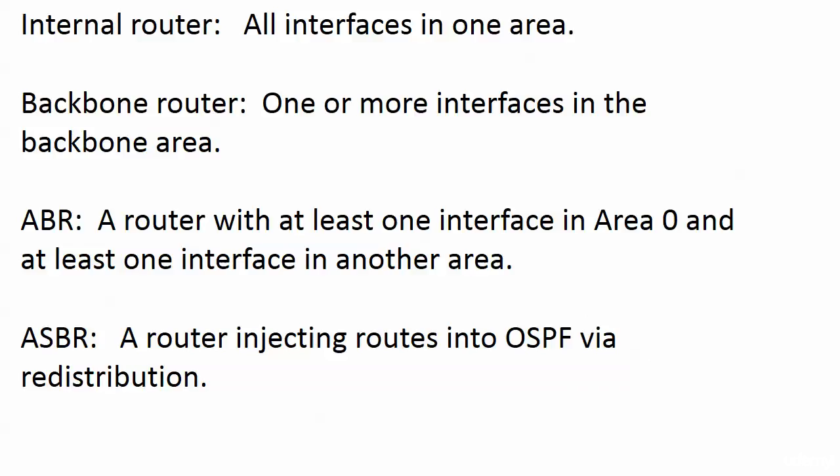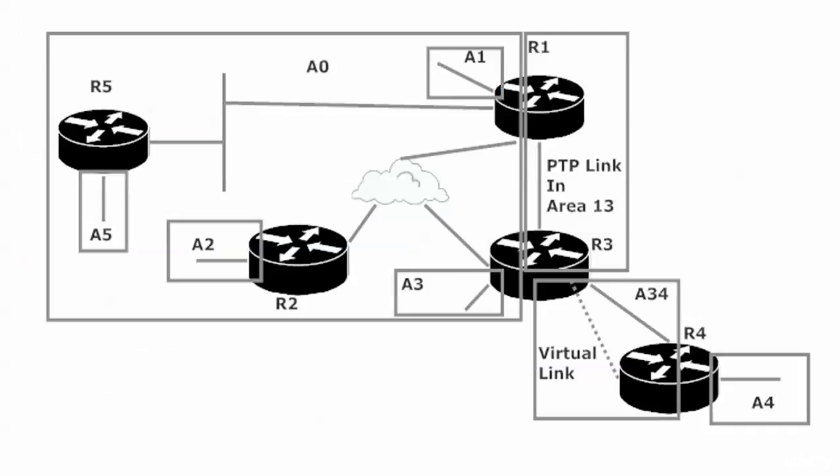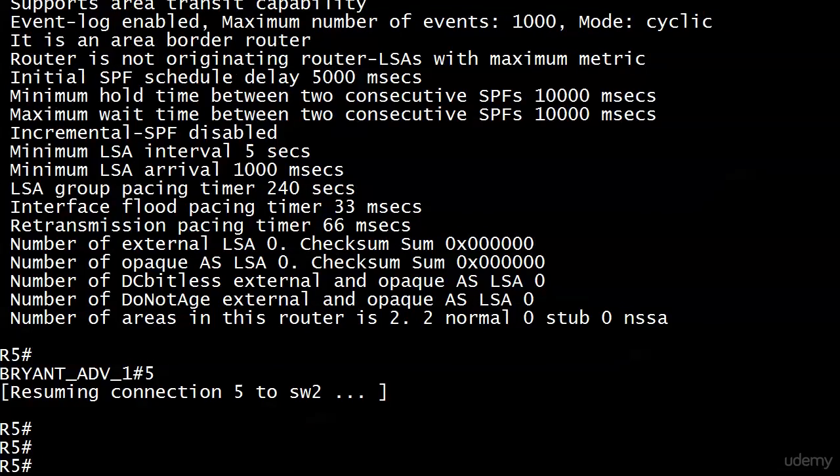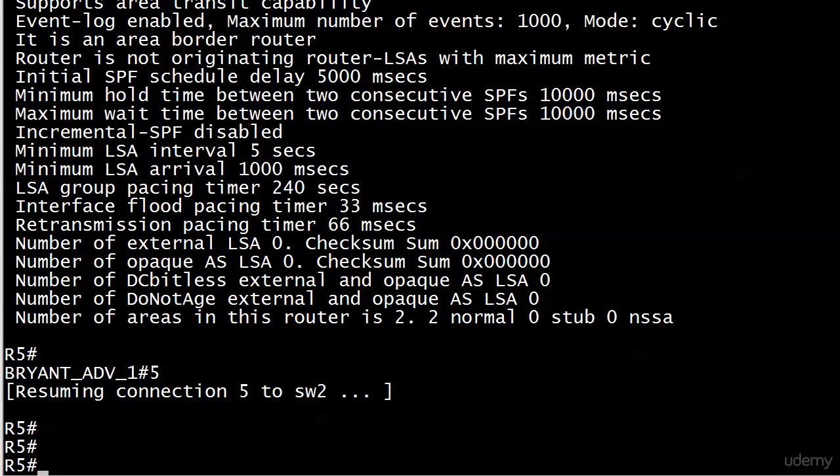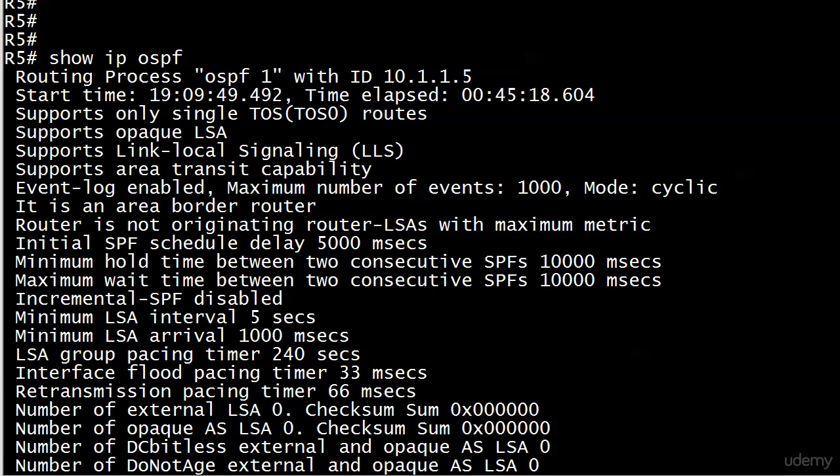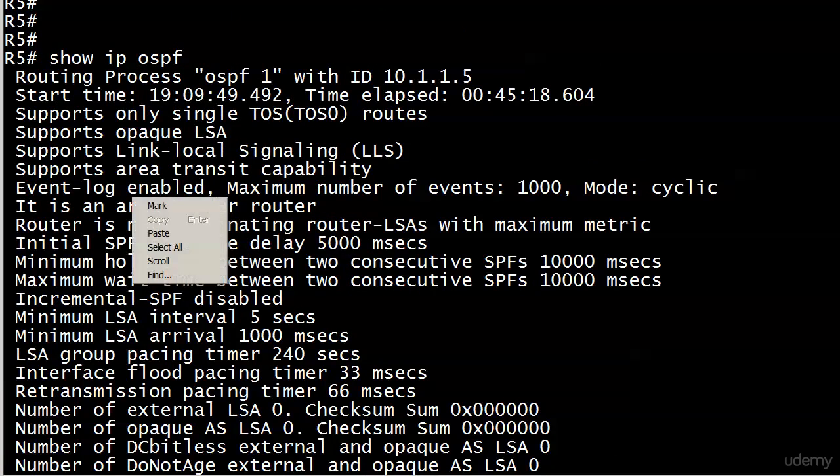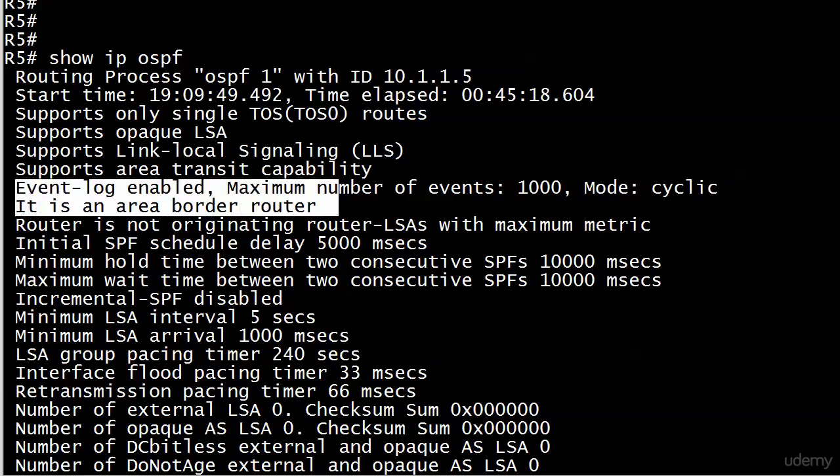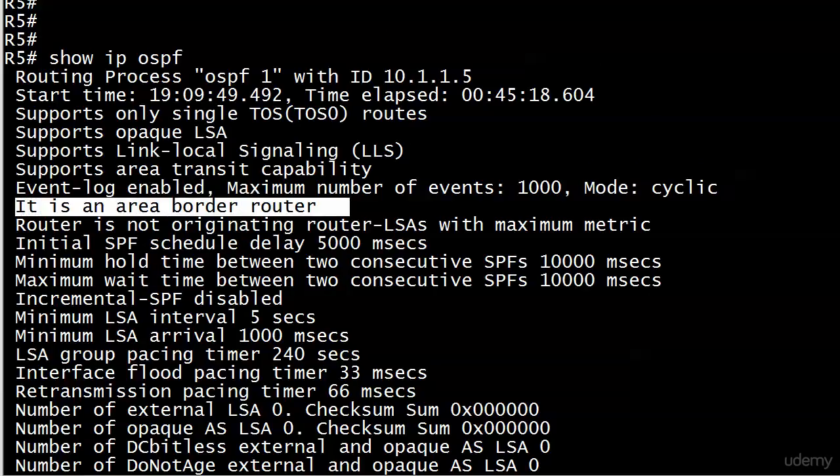So let's talk about that, so we won't be wrong on exam day, about the ABRs. A router with at least one interface in area 0 and at least one interface in another area. Now we need to be able to spot those visually, of course, but there's an excellent command, show ip ospf, that we've actually used for our other labs. And right near the top of the output, about seven or eight lines down, depends on which version of iOS you're running, it's going to tell you right there, it is an area border router.